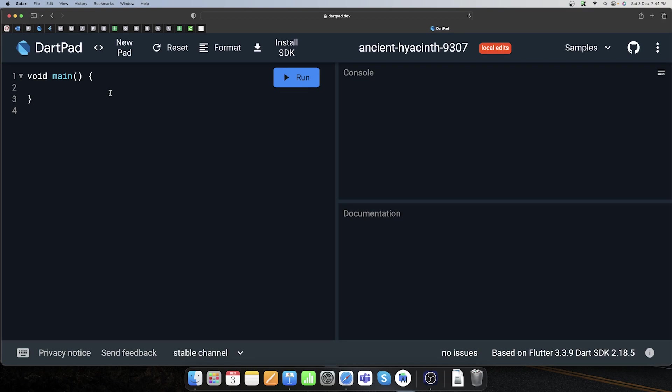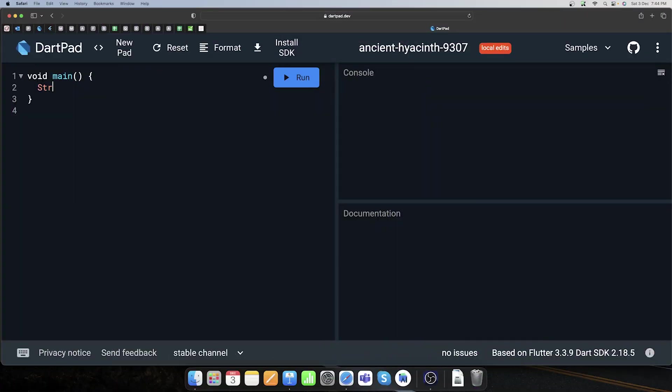Toh is case ko main kaise solve karunga? Main if-else condition use kar sakta hoon, nested if-else use kar sakta hoon — ek ke andar ek if-else lagata jao. Is tarike se main isko achieve kar sakta hoon, par yeh thoda complex ho jayega. Isi cheez ko reduce karne ke liye, isko simplify karne ke liye hi switch case banaya gaya.